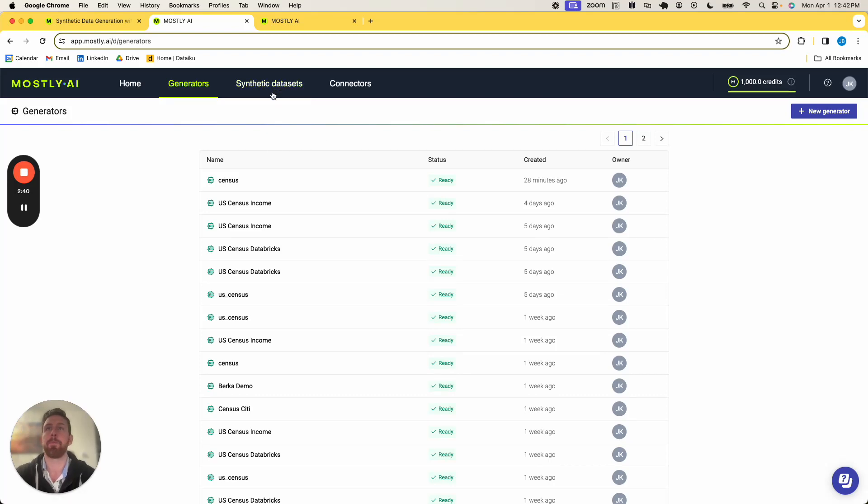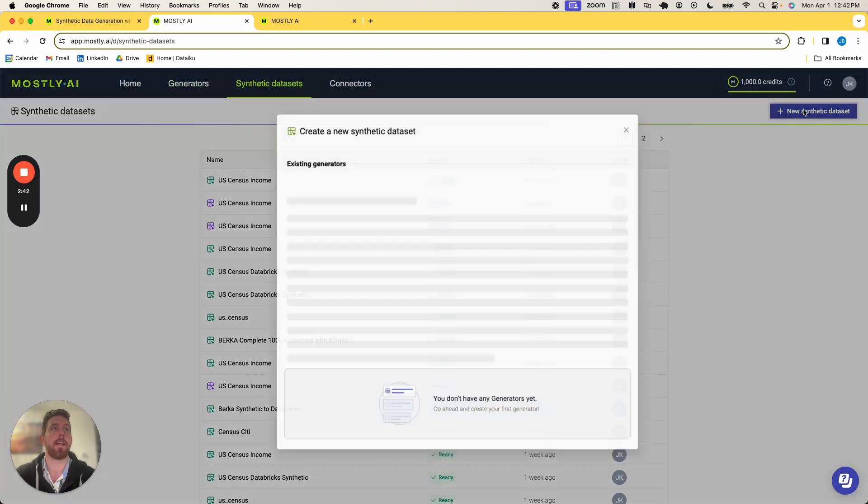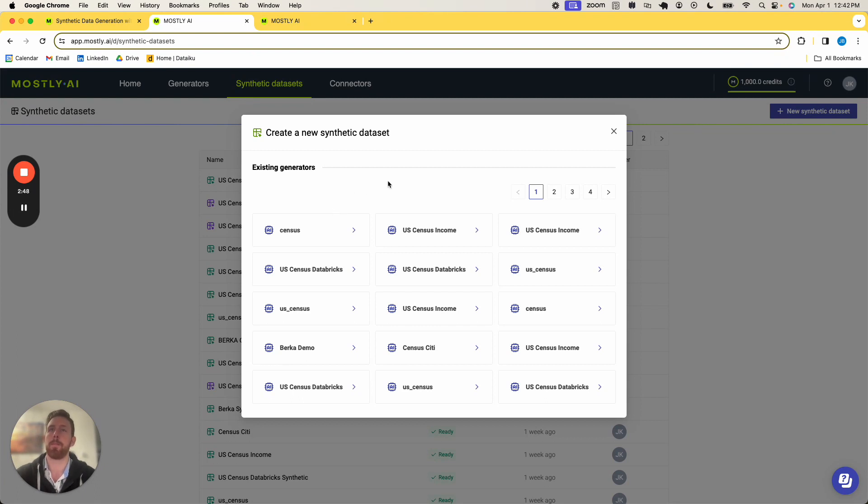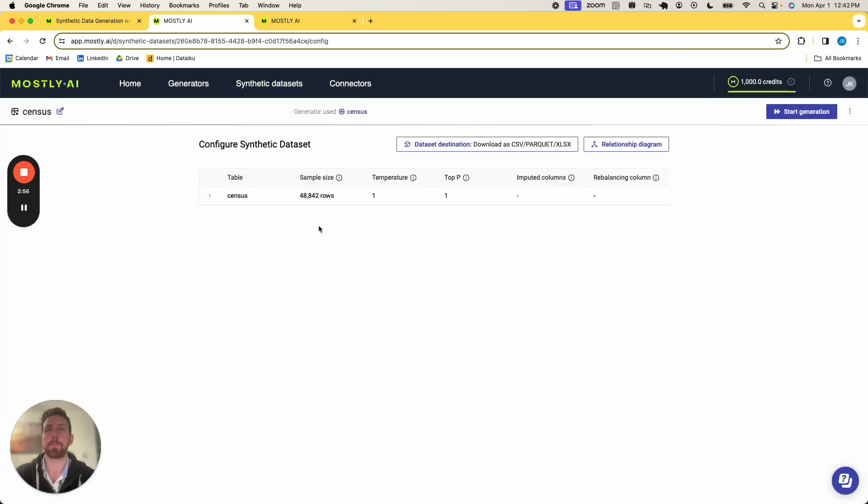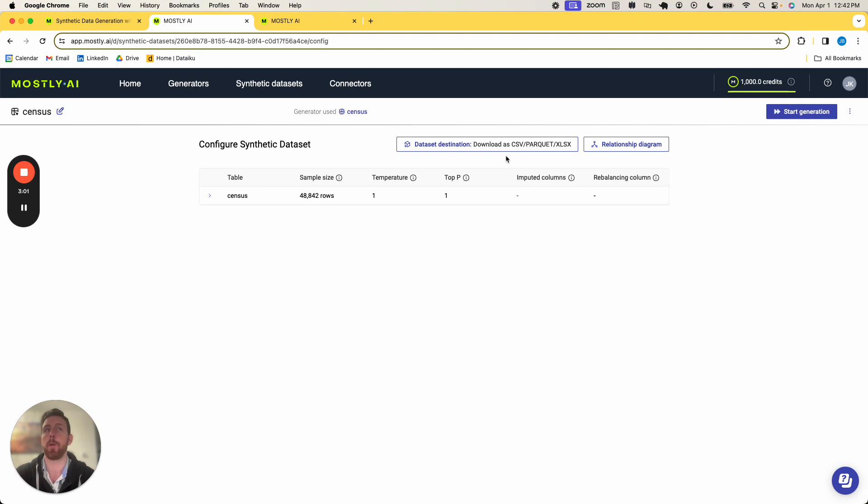So if I go into synthetic data and I click new synthetic data set, I'm going to use that generator. So if you recall in the previous video, we separate the training of a generator out with the actual generation of the synthetic data. So I can now use this census generator. I'm going to leave everything as default for this and just use it as a downloadable file instead of connecting to any type of source, and I'm going to click start generation.